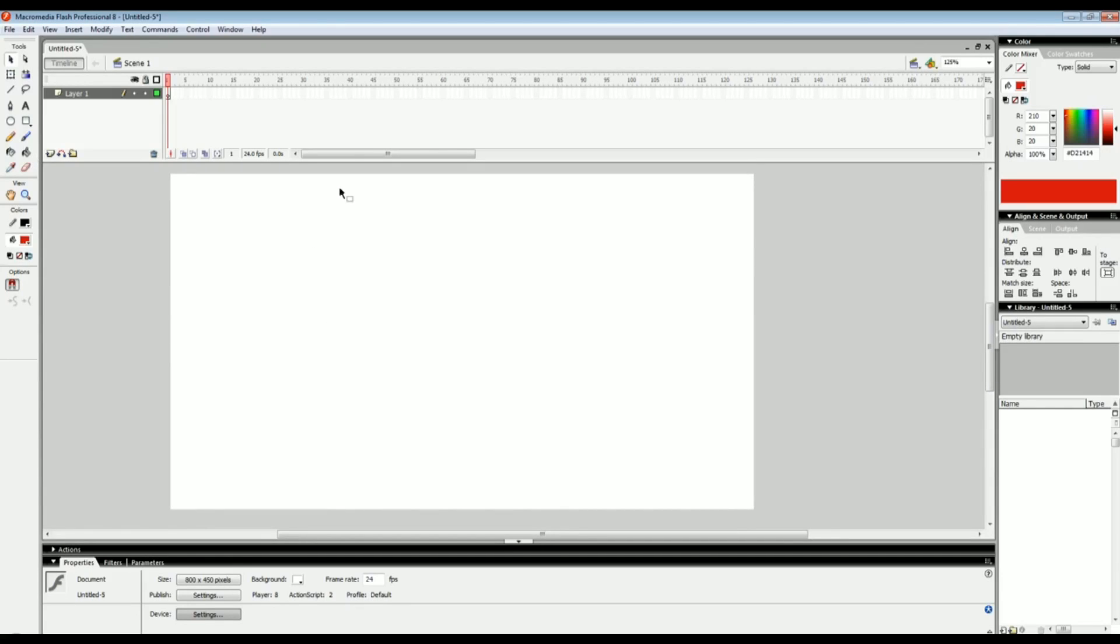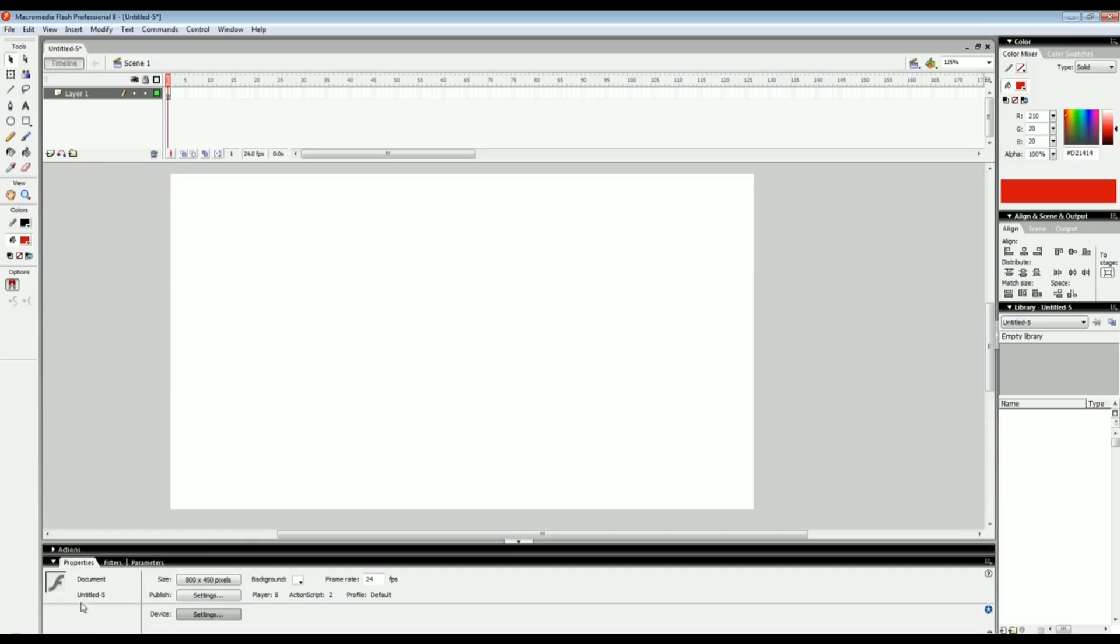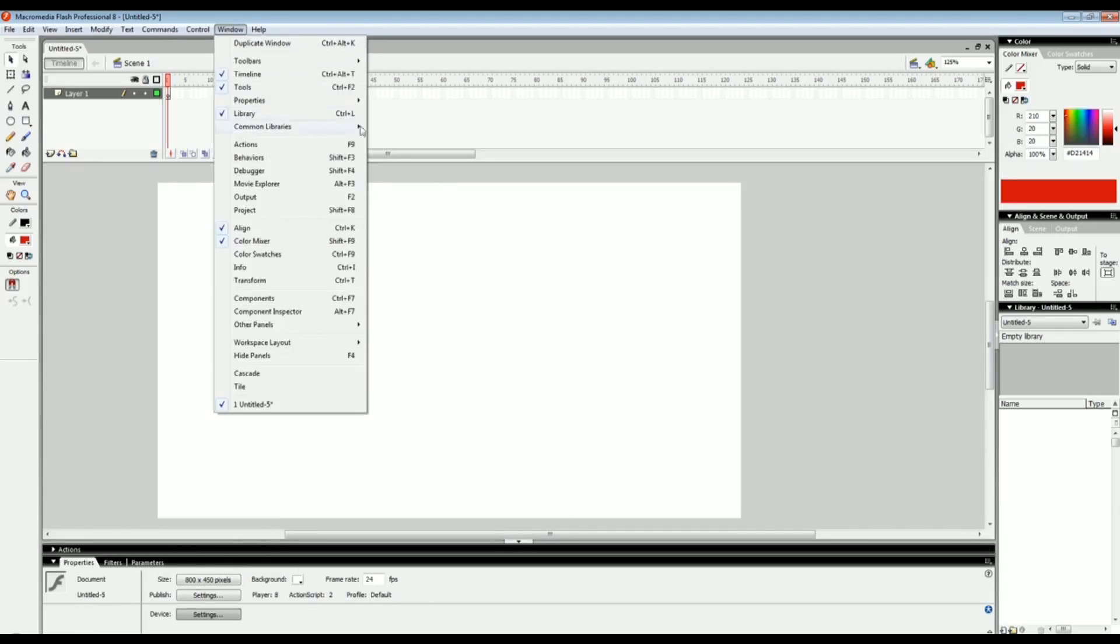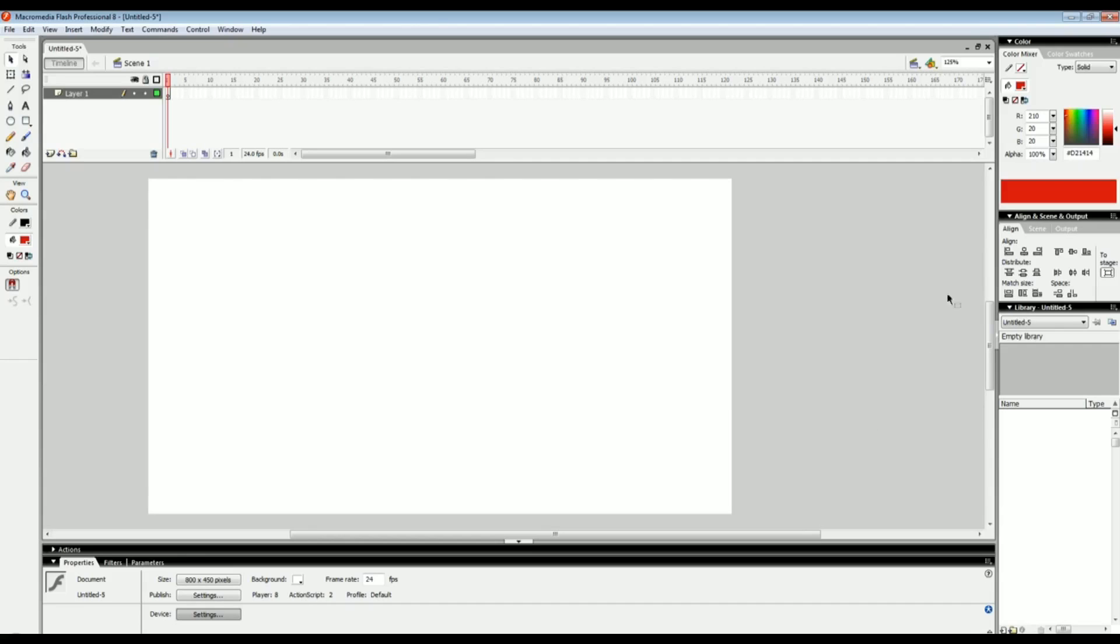Another very important thing that I wanted to cover was down here which is the properties window. If you don't see properties just go to window properties. That should show up down here. If you're using a later version of flash it's going to show up over here on the right side but it's basically the same thing.